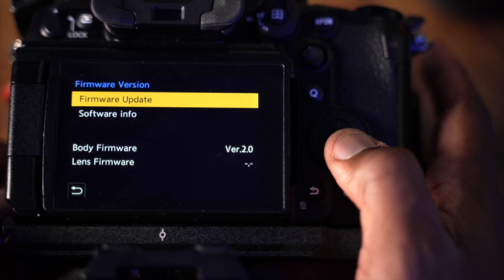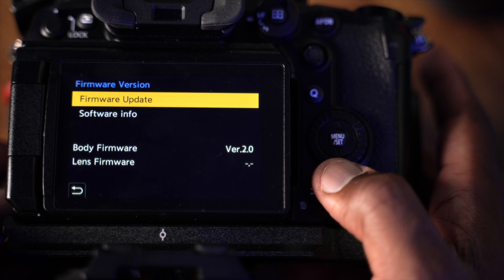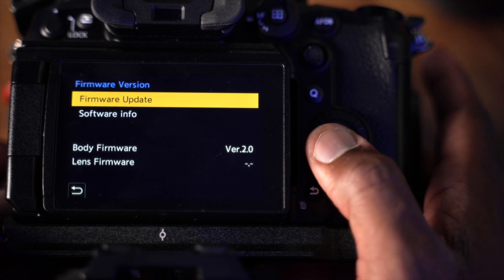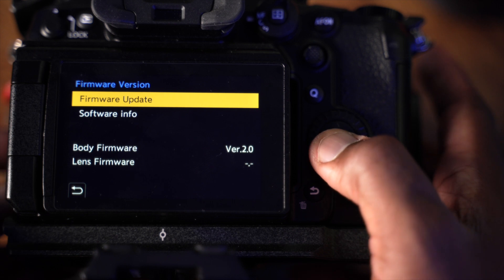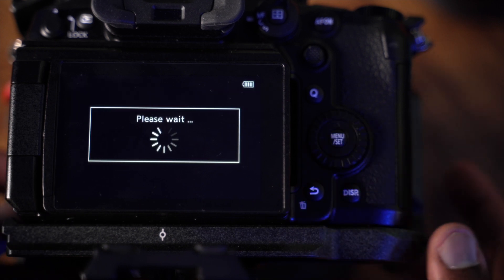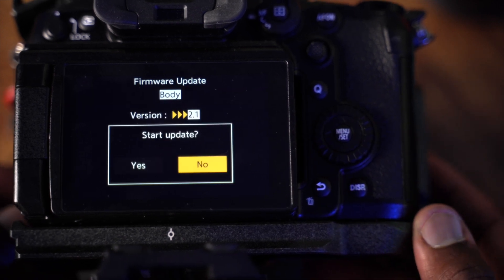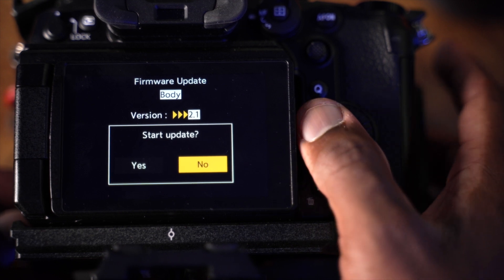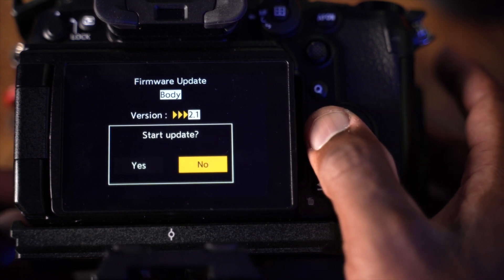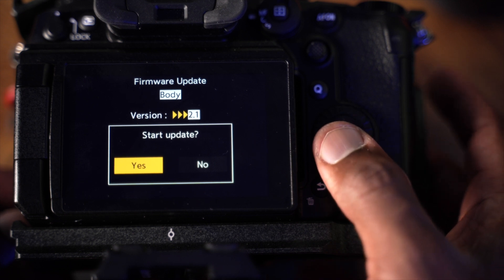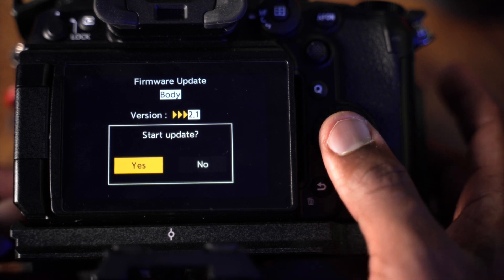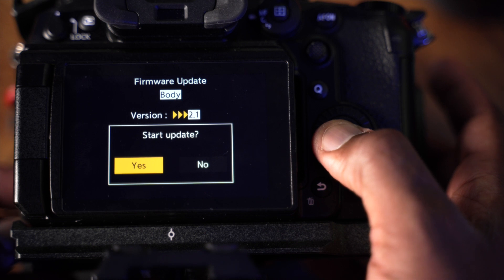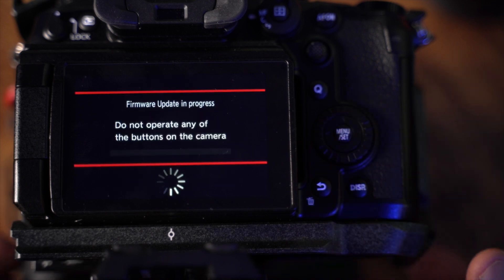So you got 2.0, and you just go with that option. Firmware update—boom. It's going to take some time and ask you to update to 2.1. Just say yes. From 2.1, it will automatically go to 2.2 after doing the 2.1. Just say yes, and then boom, just wait. It takes longer.